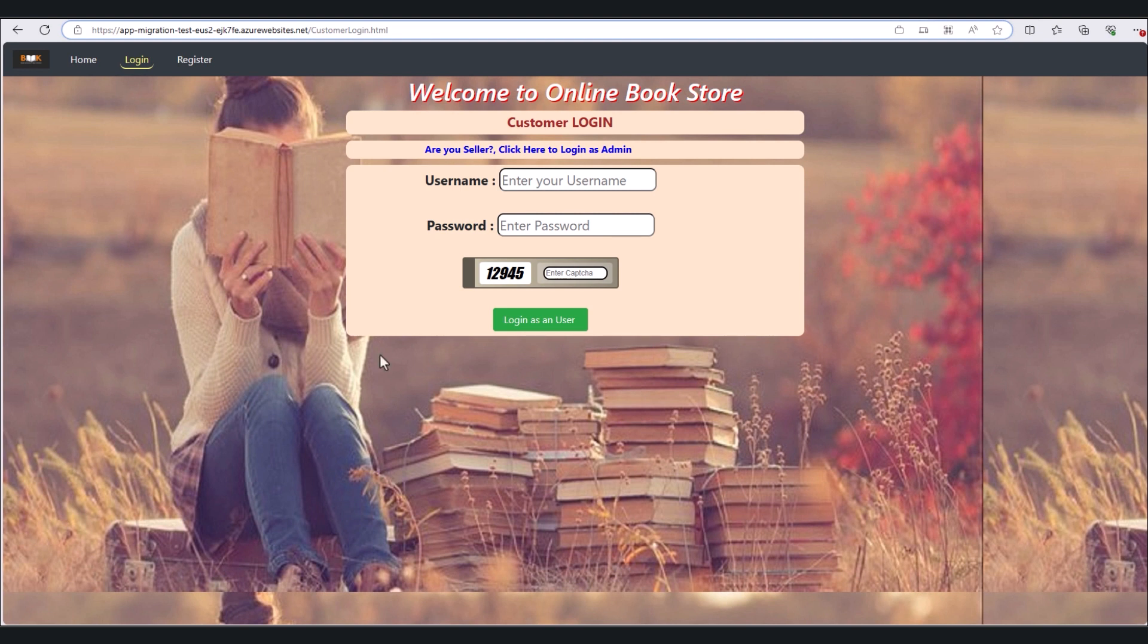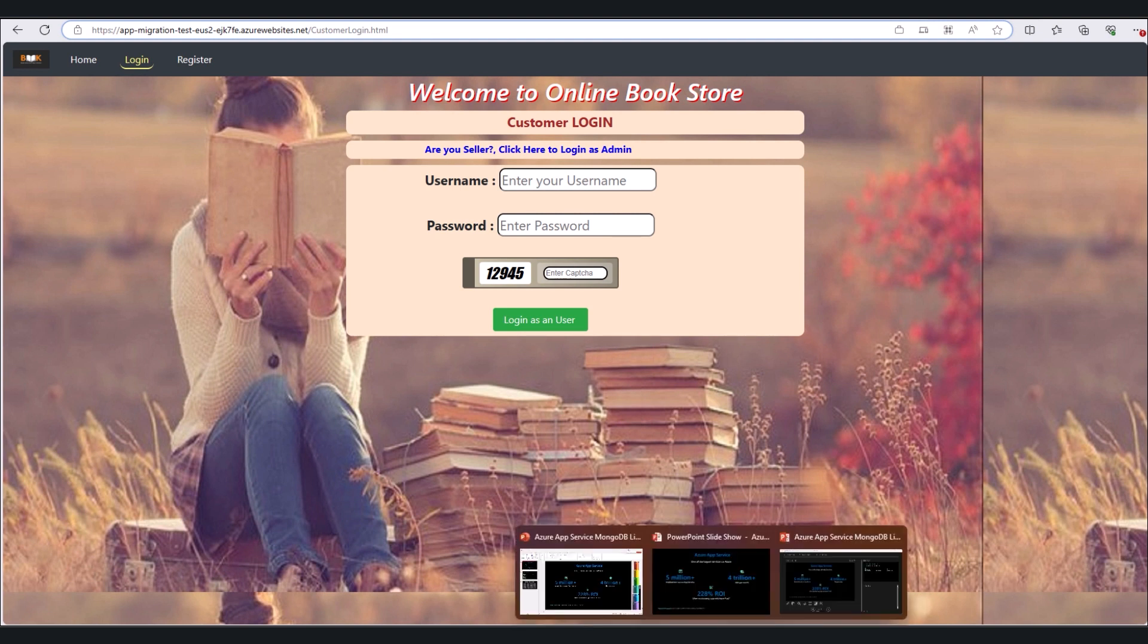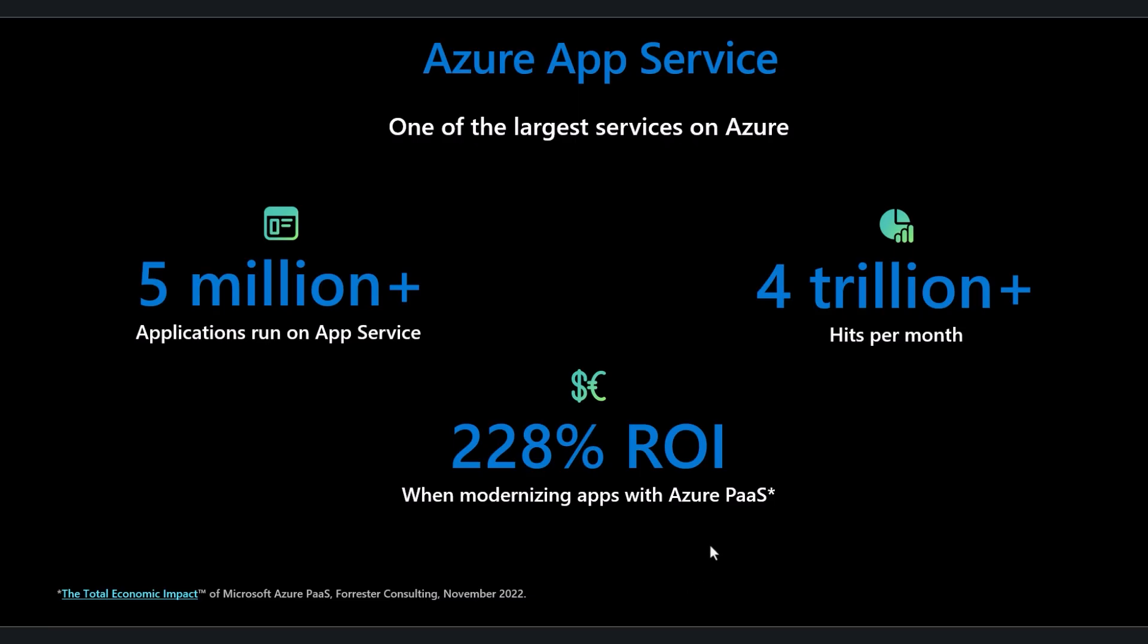So now, some closing facts about App Service. It's one of the largest services on Azure with over 5 million apps, over 4 trillion hits per month, and an average of 228% ROI when modernizing apps with Azure PaaS.